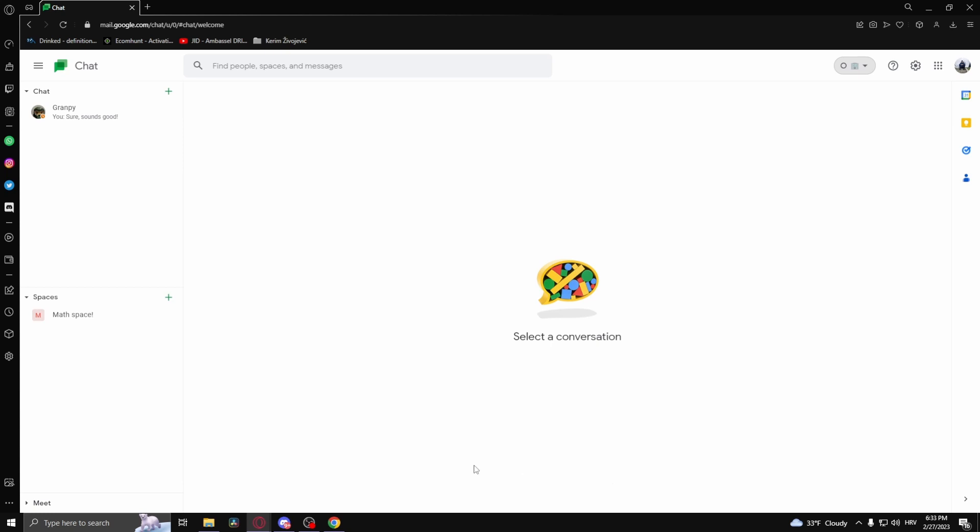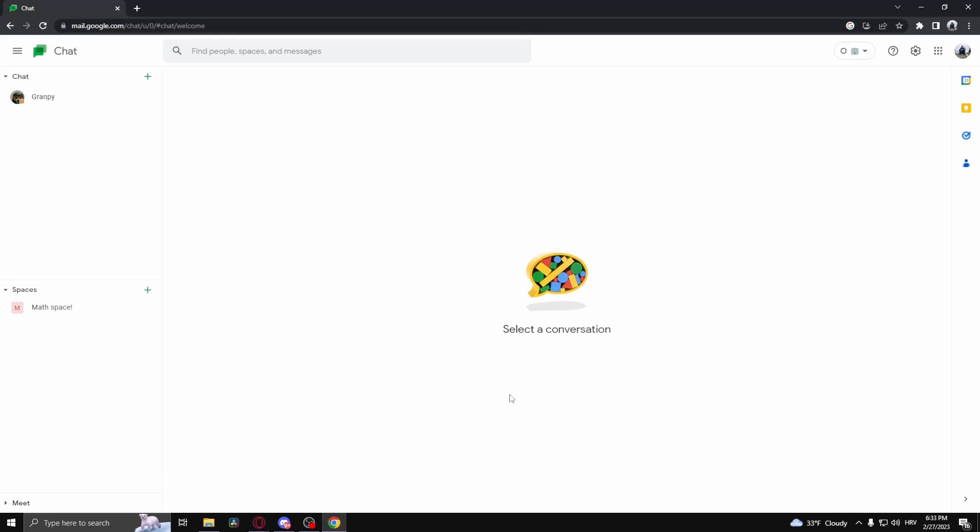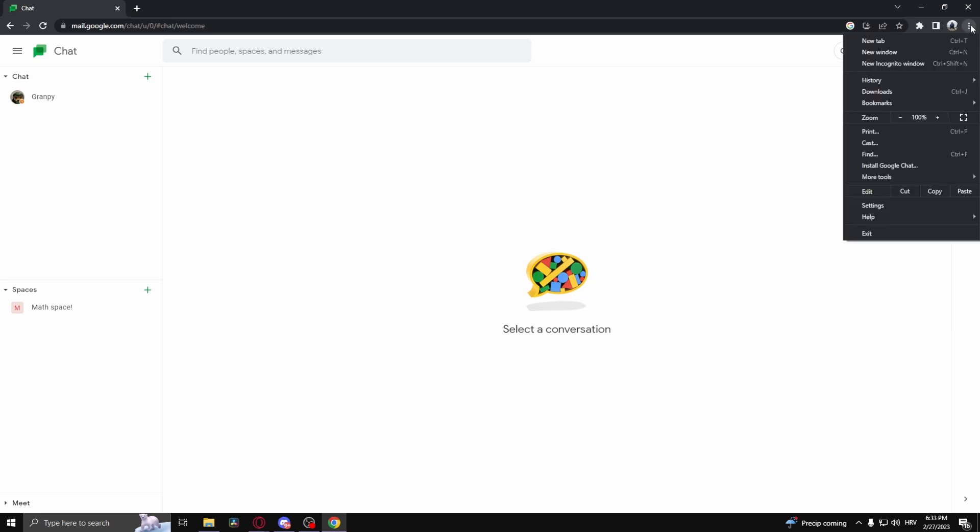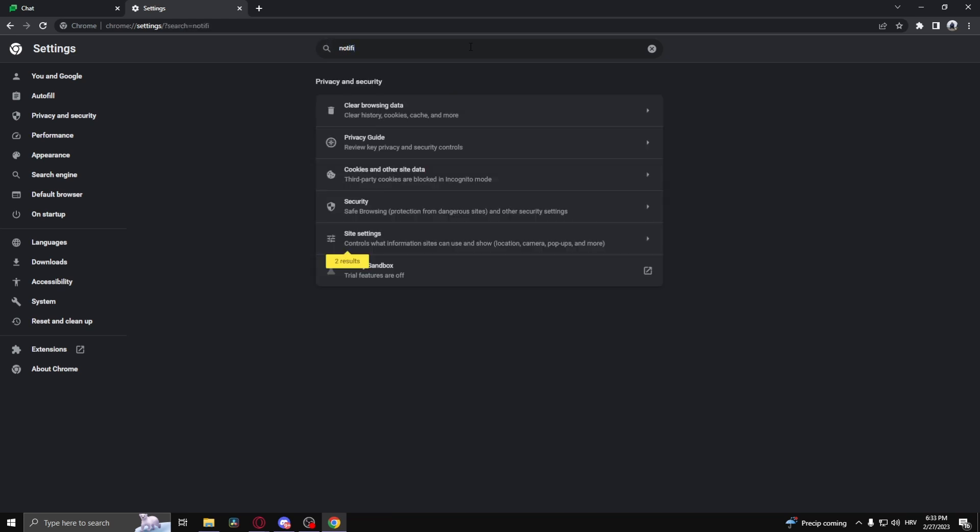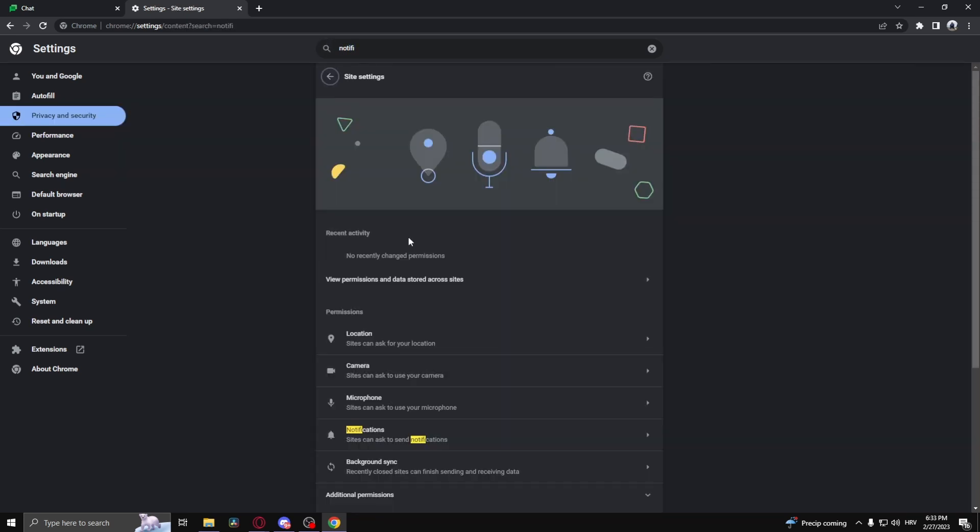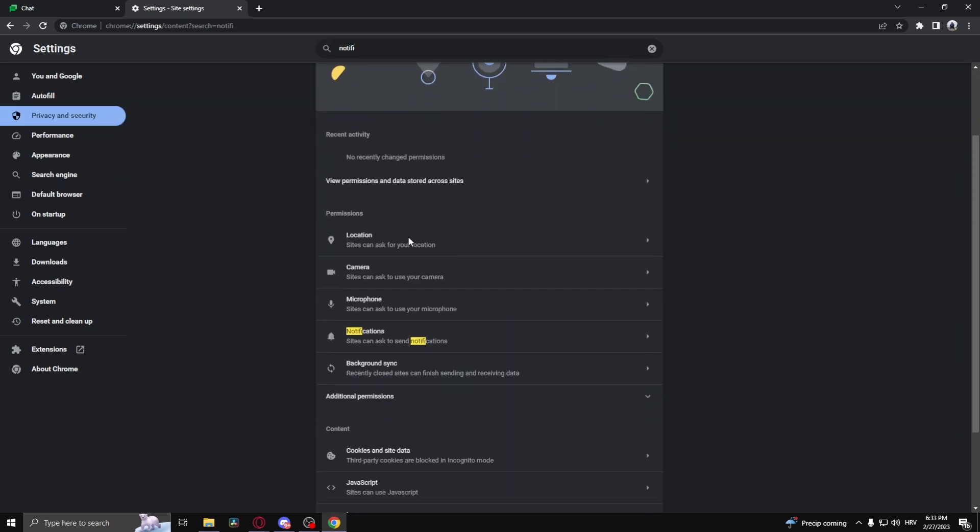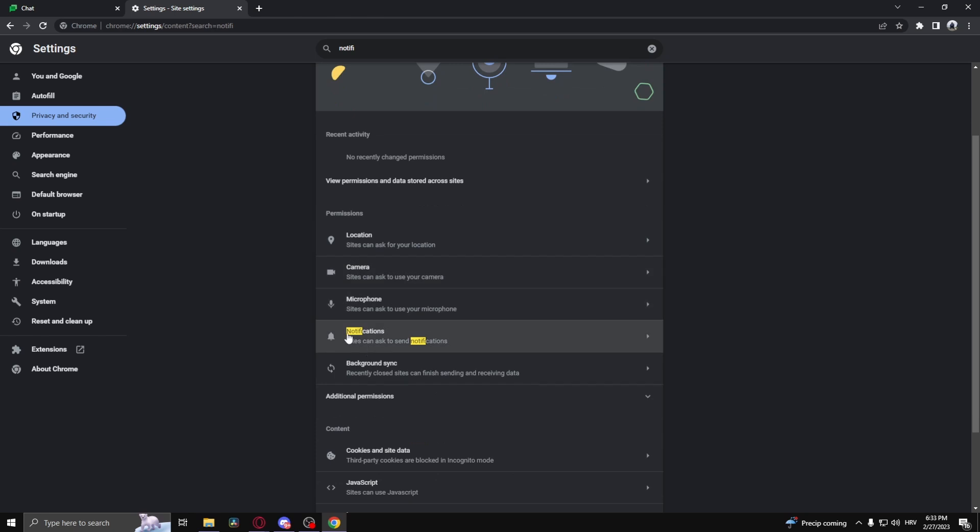The way that you would fix your notifications not working in Google Chrome is by going up to the three dots right here in the top right corner of the screen and clicking settings. After you've done that, search the settings for notifications.